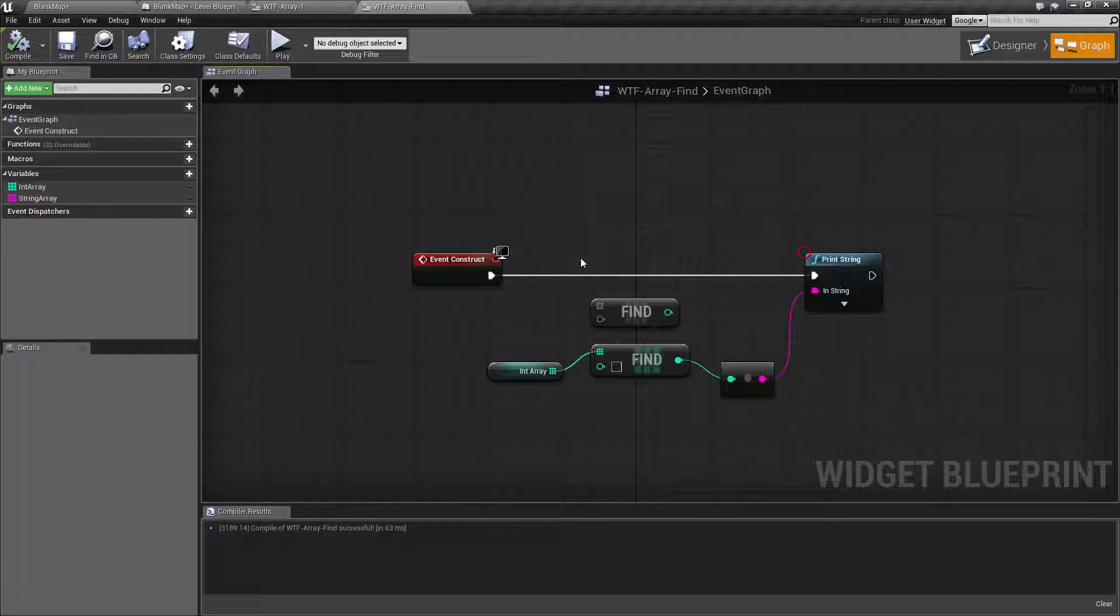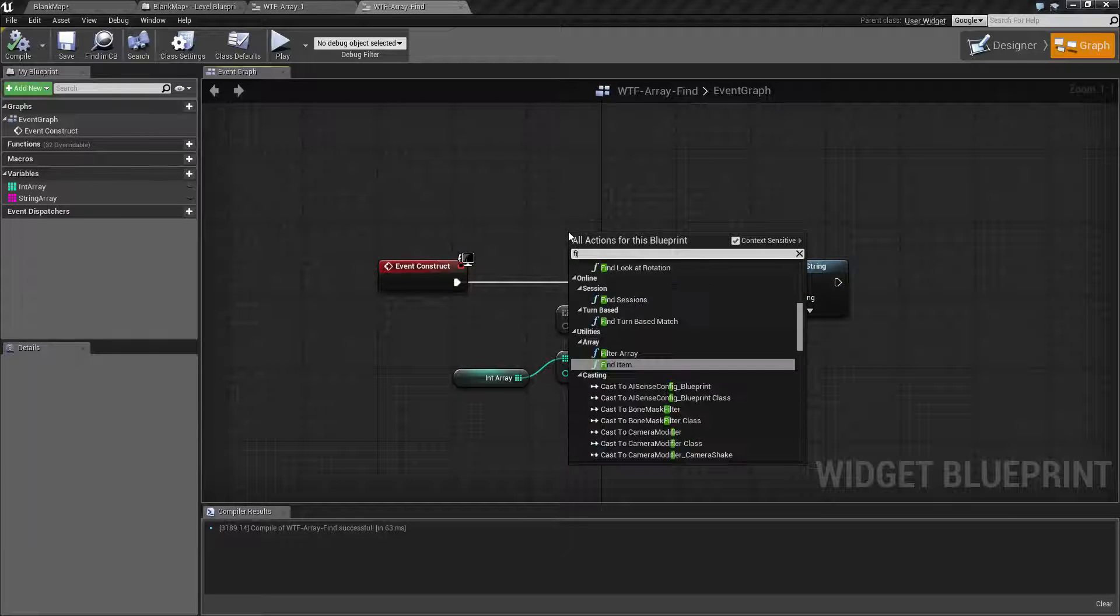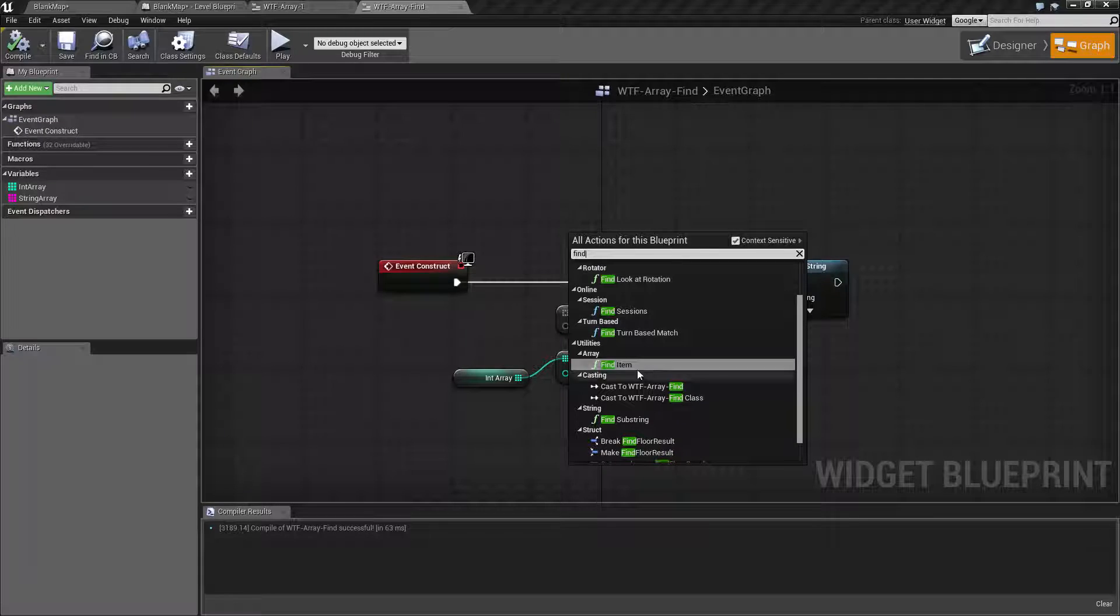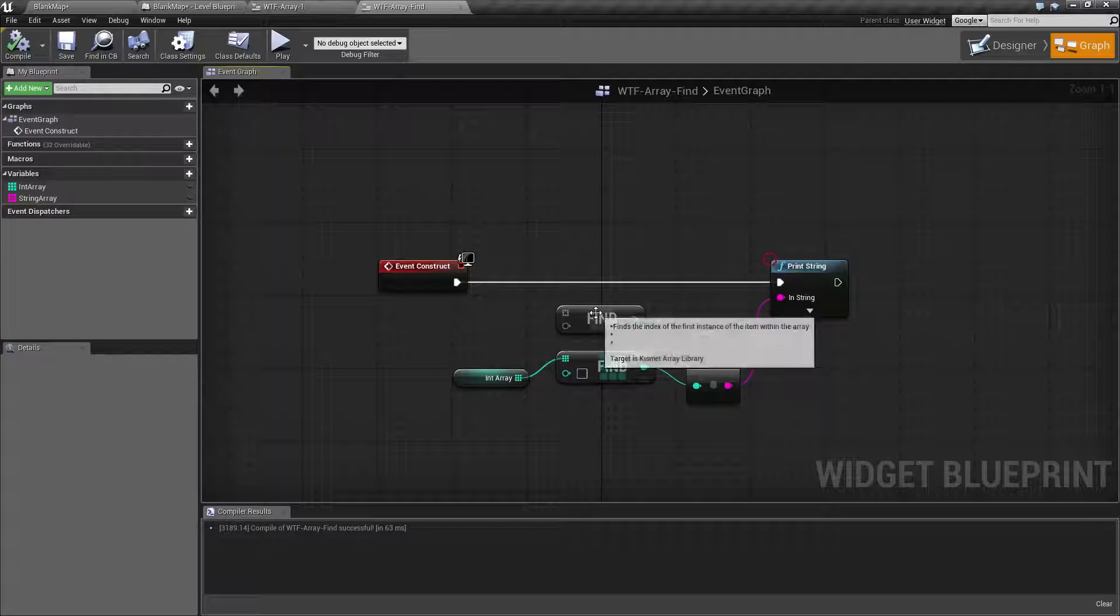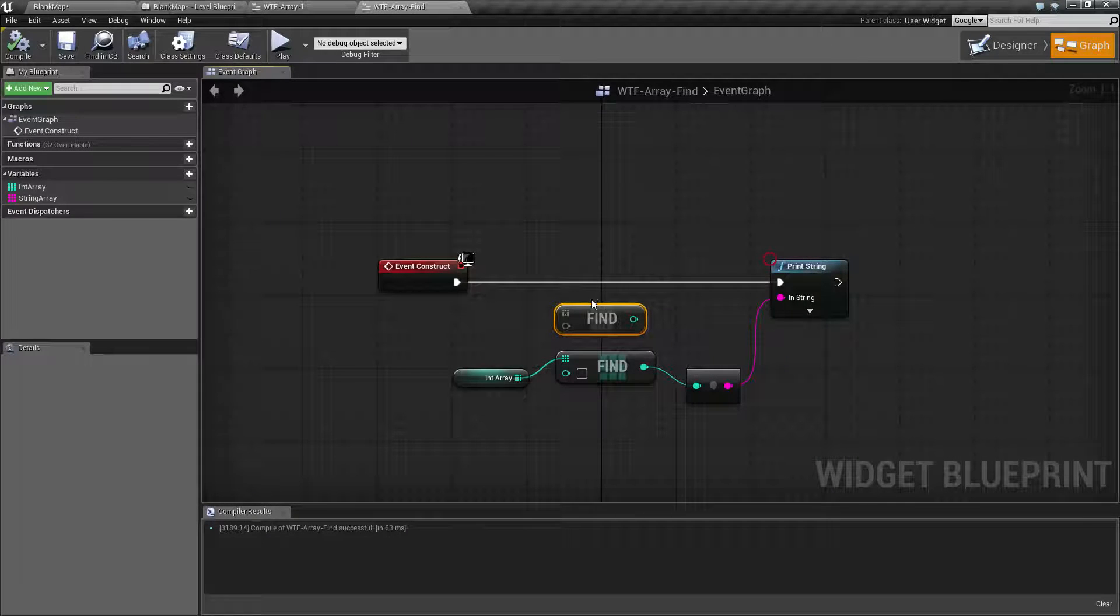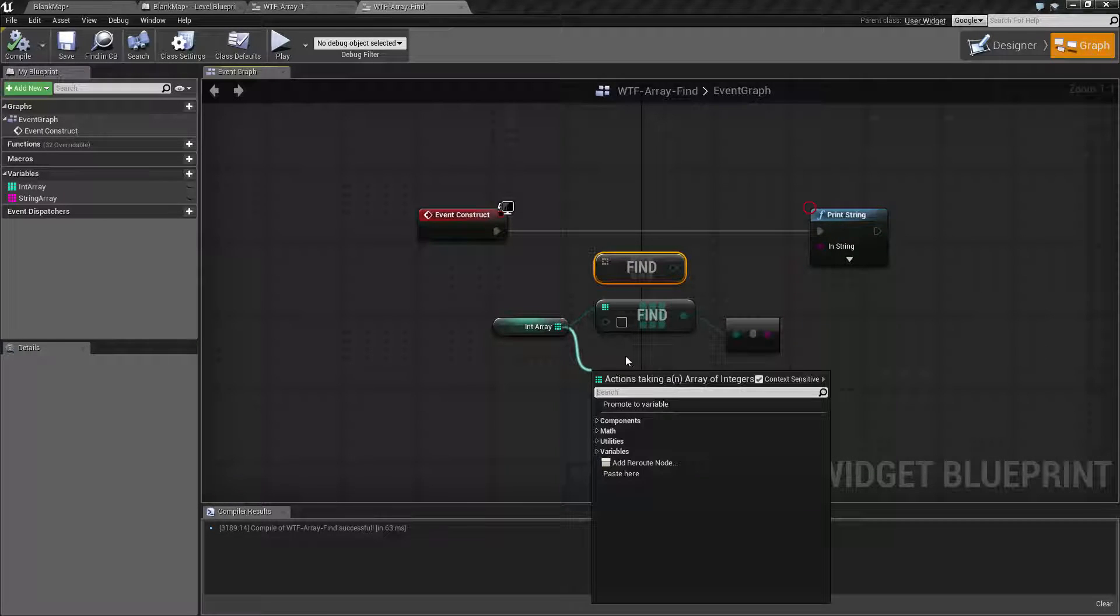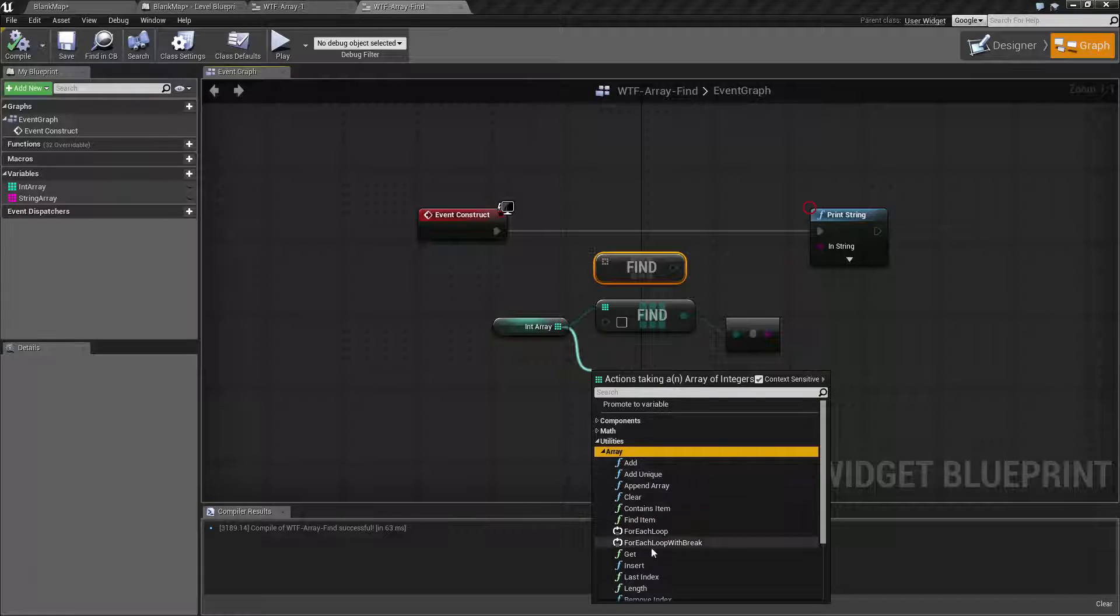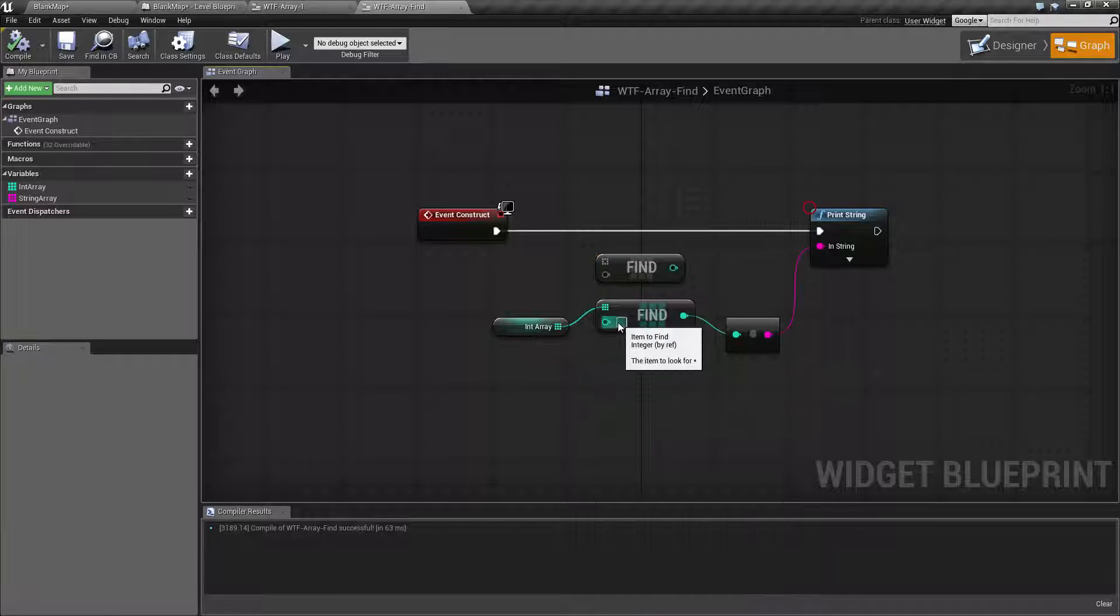You have two ways of creating it. If we go to the utilities array, we can have the find item that's going to create our wildcard version, or if we drag off and type in find under utilities array, we can get the direct input version.